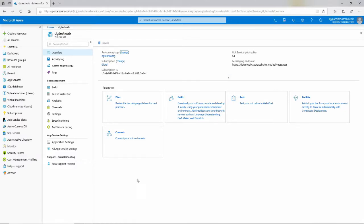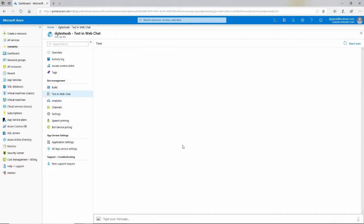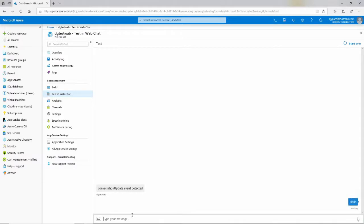We have a few options here, one of which is test — we can test this right inside the browser. I can click that button, or over here on the left there's a list of options and one of them is Test in Web Chat. It brings up this dialogue right here. Down here is a message field — I can type a message, it'll send it to the bot, and I'll get a response back. This is the echo bot, so I say hello and press enter, then I get a response back.